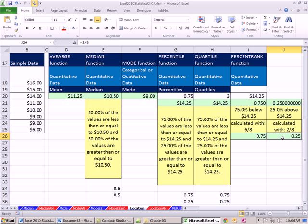So the concept of percentile, quartile, and even median at 50% is pretty straightforward. It's just counting how many items, finding a position, and then saying so many are above, so many are below.